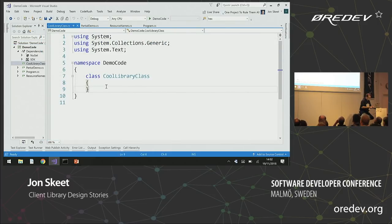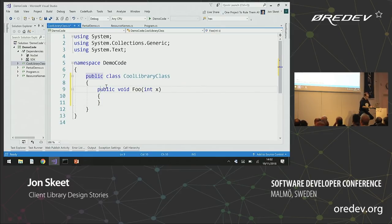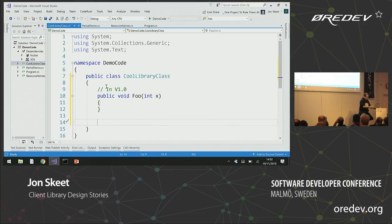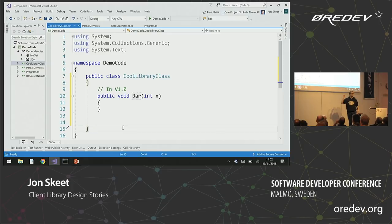Let's suppose we have a class — CoolLibraryClass — and it's got a method: public Foo(int x). This is in version 1.1.0. We clearly can't for v1.1 rename that to Bar — can we all agree that would be a breaking change? The rules for what is definitely breaking are fairly simple.